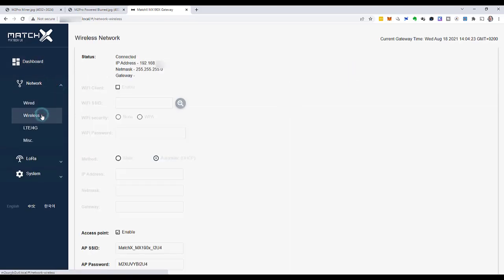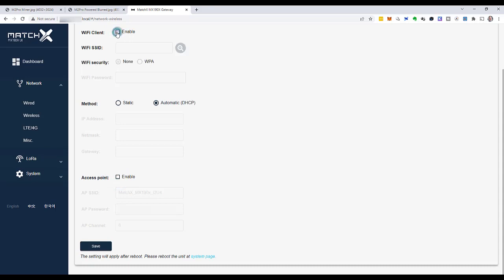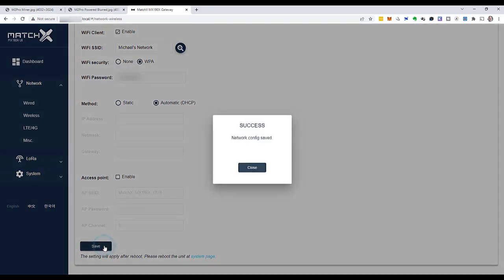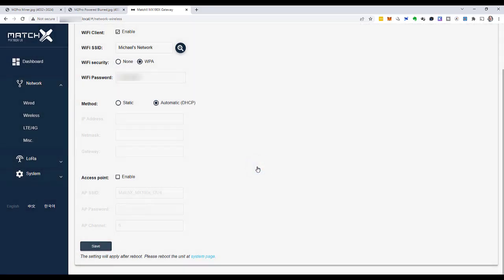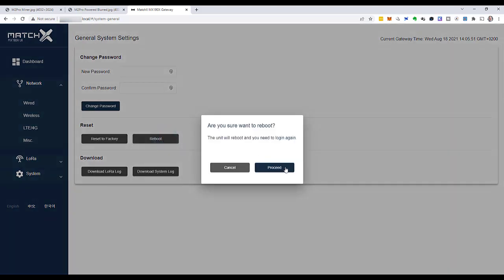Let's go to network and to wireless. I disable access point and I enable Wi-Fi client. Now I will fill the name of my Wi-Fi network into Wi-Fi SSID. I enable WPA as my Wi-Fi security and fill in my Wi-Fi password. That should be it. I click save. I can close this. I go to the system page. Over here's a link to the system page. And I click on reboot, then on proceed. And now the gateway is rebooting.